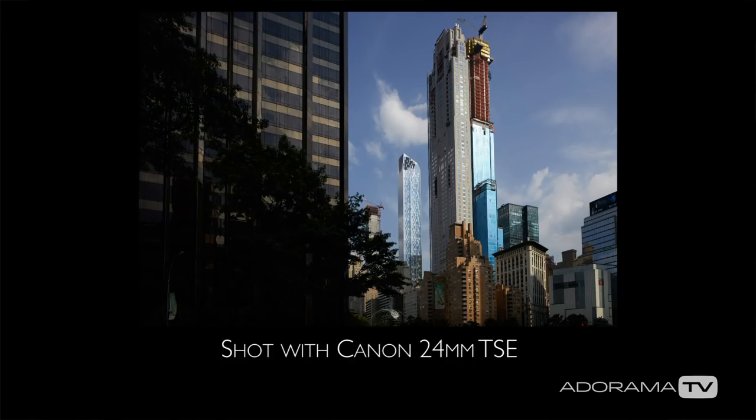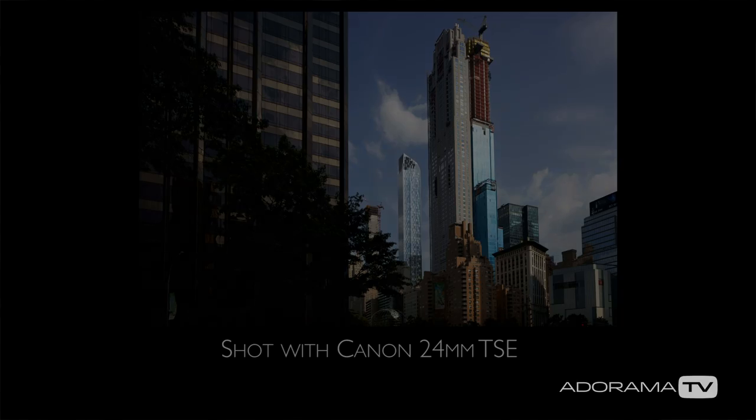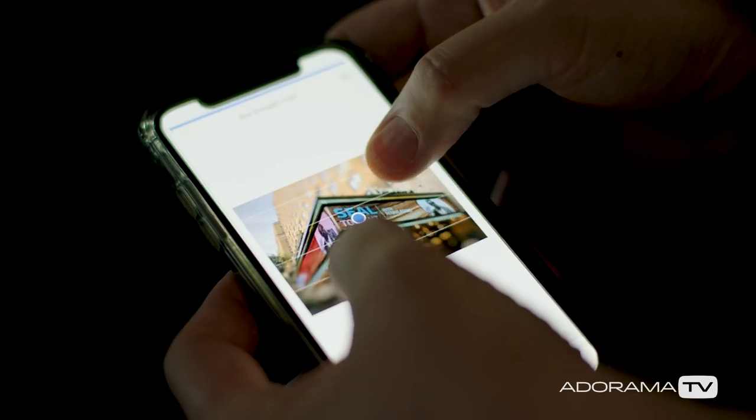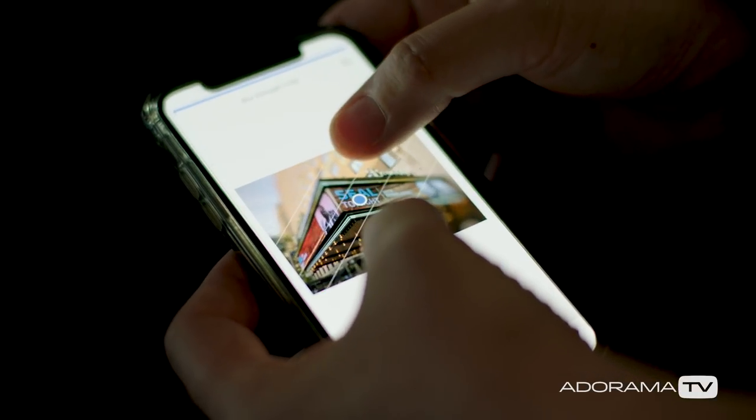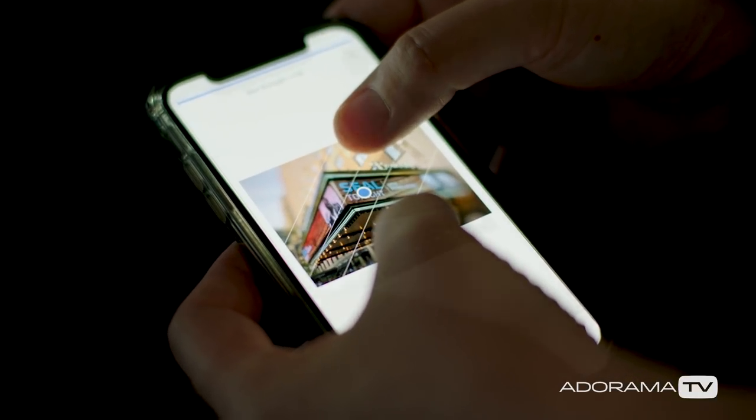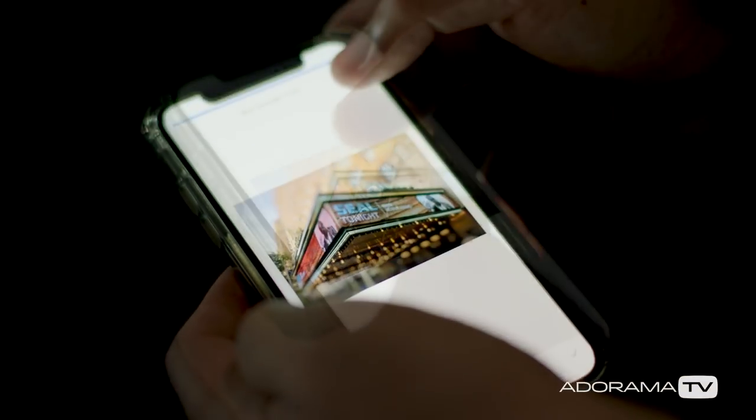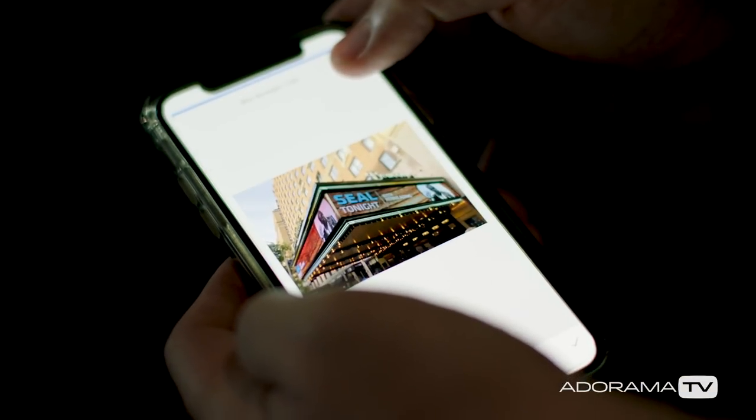The miniature tilt function can be replicated in the computer or even on your phone these days, but it's kind of fun to get it right in camera, and I prefer to do that whenever possible.